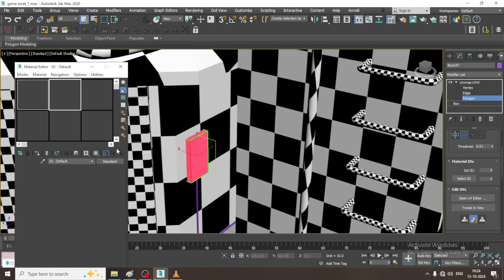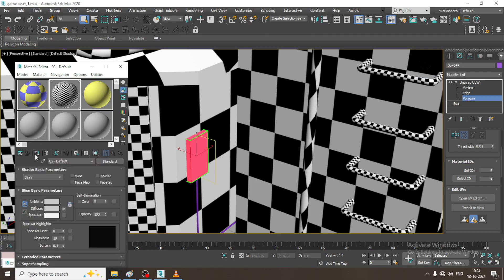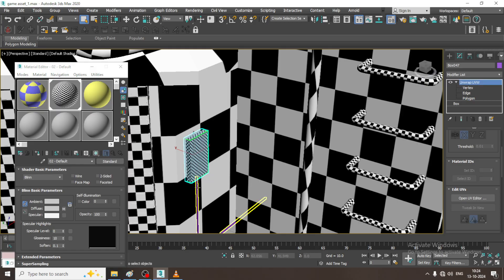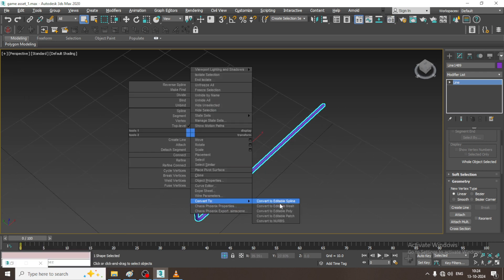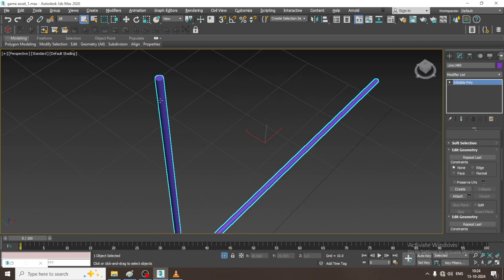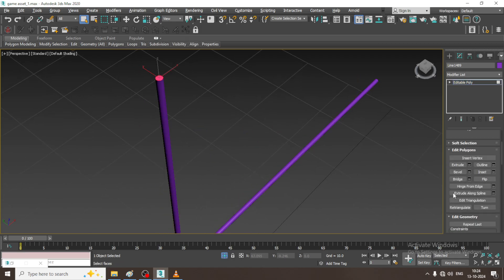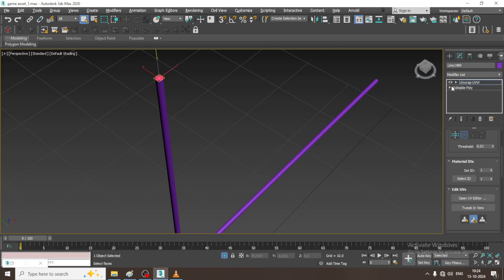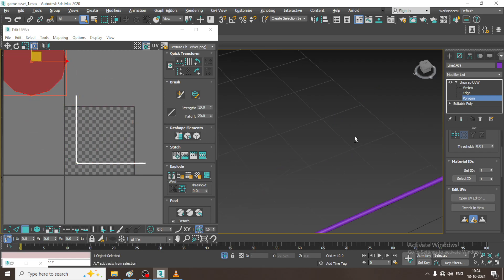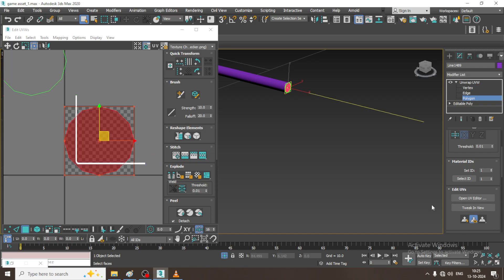Let us go into the material and assign a checker. Select this, convert to editable poly, select the polygons. Before that, let us again give Unwrap UVW, select the polygons, and apply quick planner map.